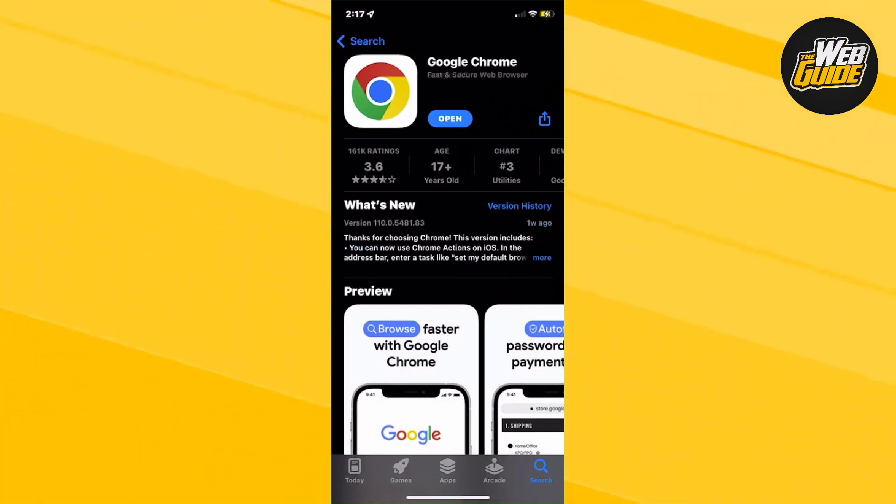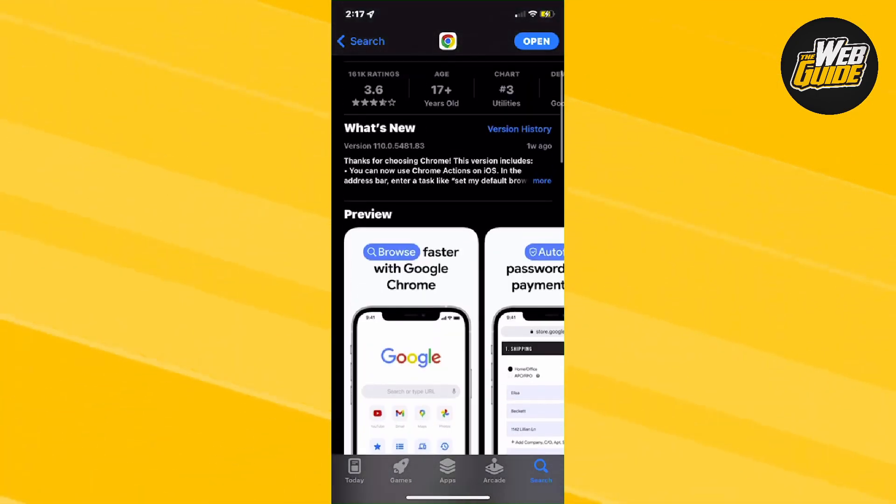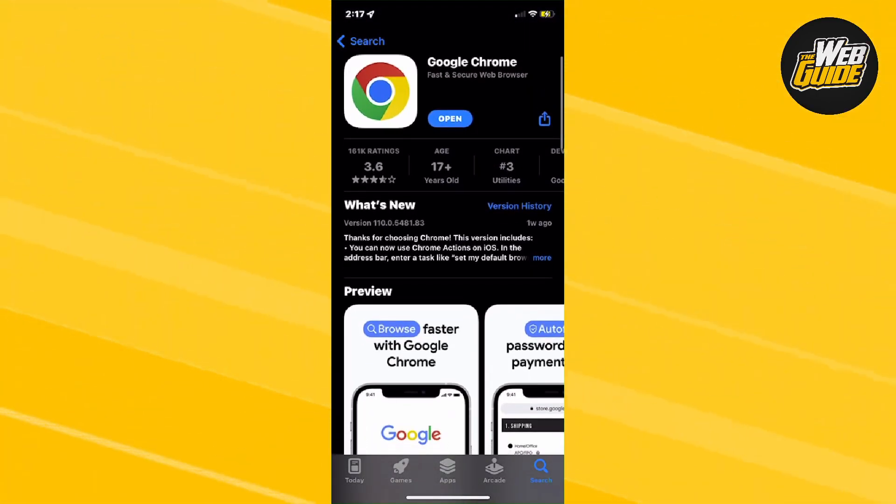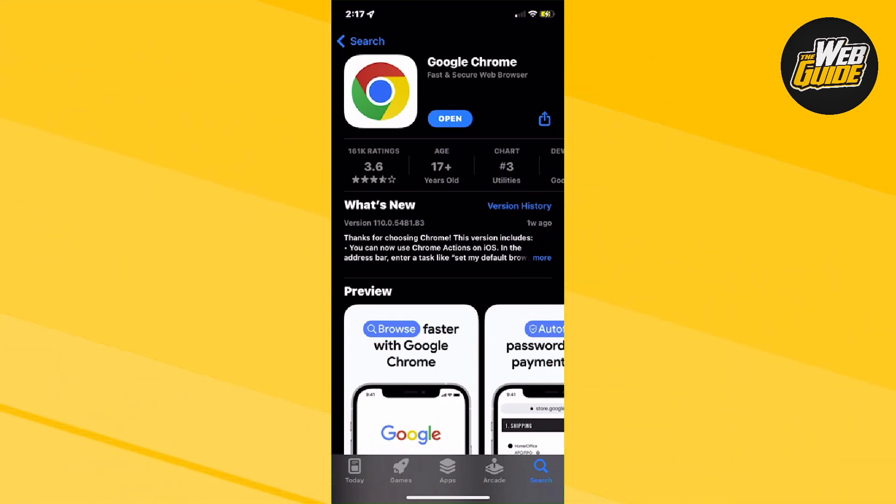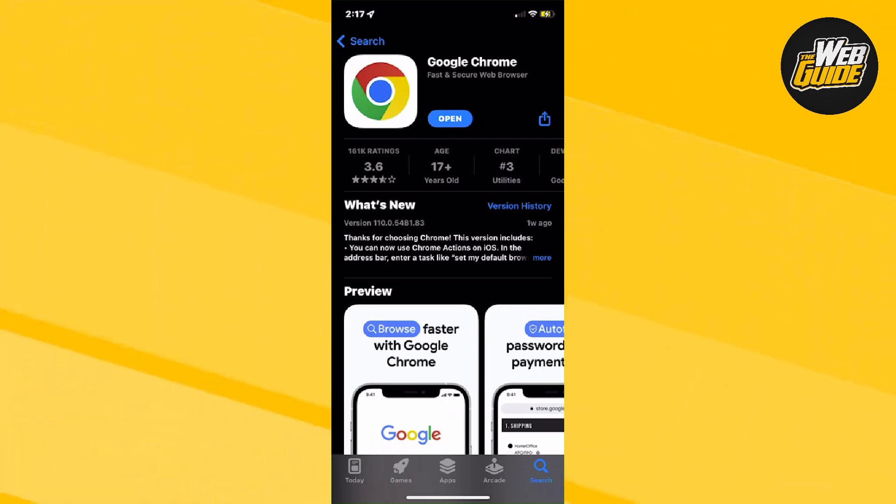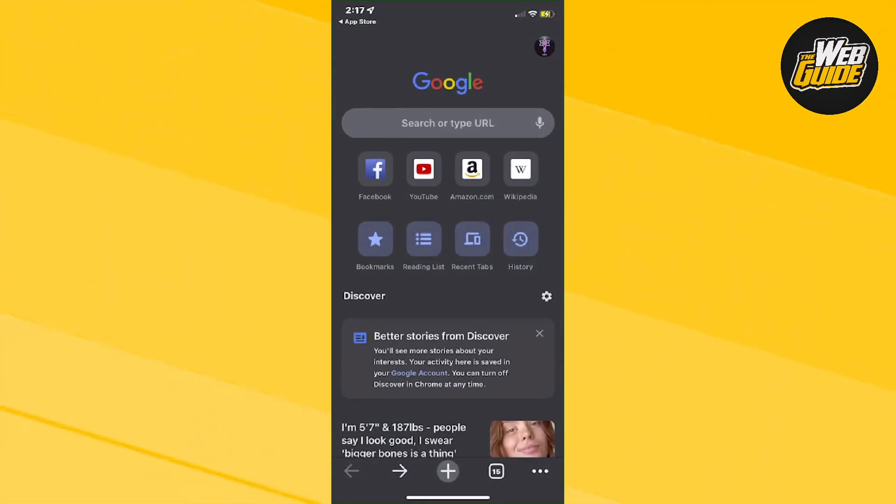It's very important, guys, that you make sure that the app is actually updated. By checking that, you're going to see if the button actually says Update, but you can see here that my button actually says Open. It doesn't need any updates. All the updates have already been done. So all I have to do now is click the Open button.